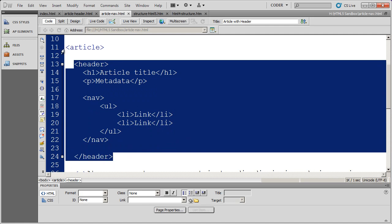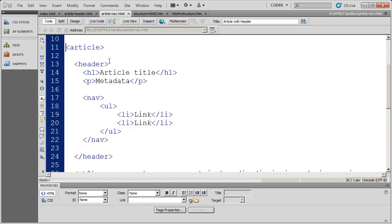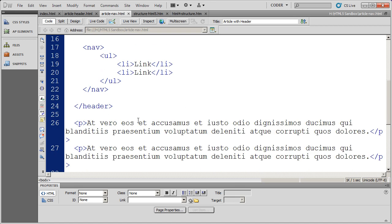which is inside of an article to more specifically define what these different elements are for a search engine, browser, or whatever.